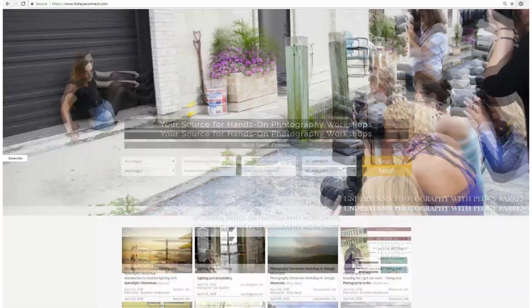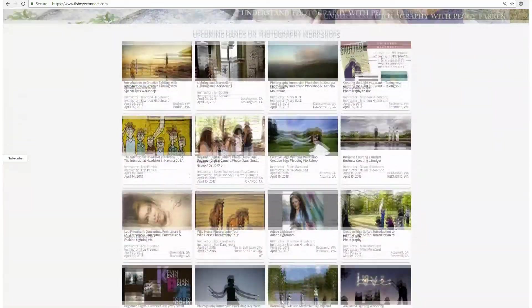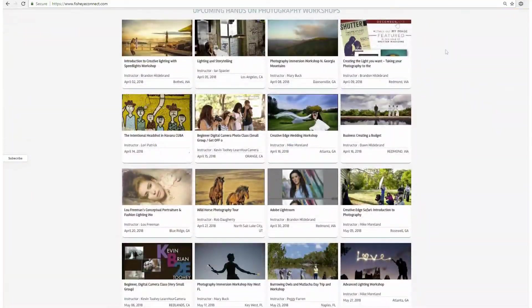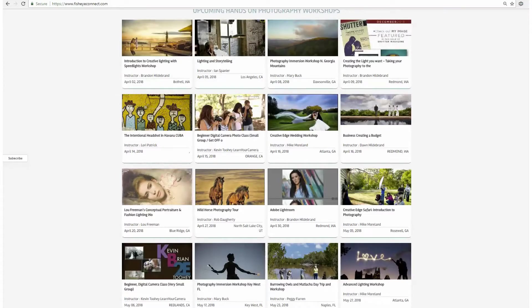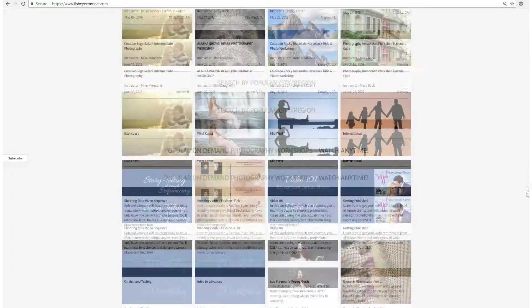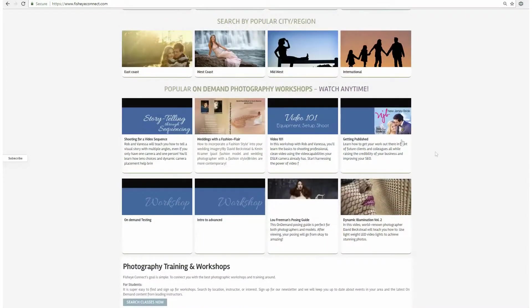As you browse over Fisheye's homepage, you can see all the upcoming hands-on photography workshops located all around the world. You will also find workshops on demand.